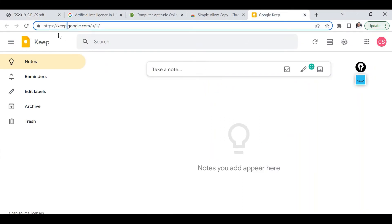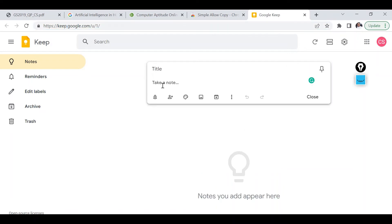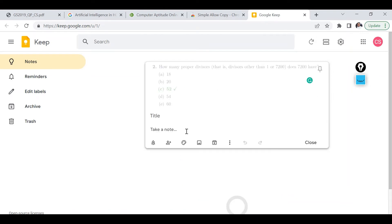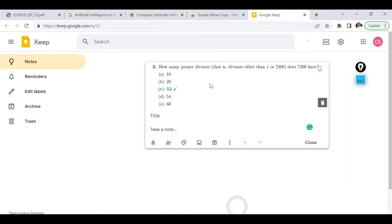So what I am going to do, I will just go to this particular website keep.google.com and here I will just paste my image. So as you can see image is appearing here.